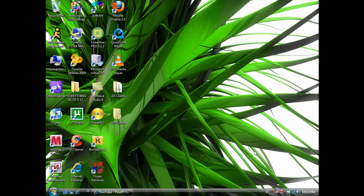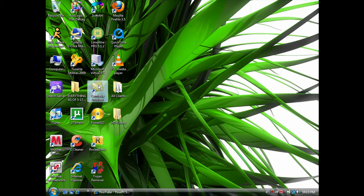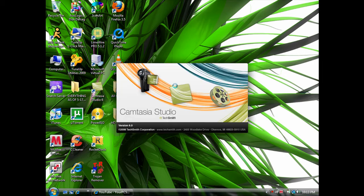Hey what's up guys, this is your PC software. I'm gonna show you how to make a high-definition video in Camtasia Studio. I'm using version 6, so yours might be different, but I think it's pretty much all the same.